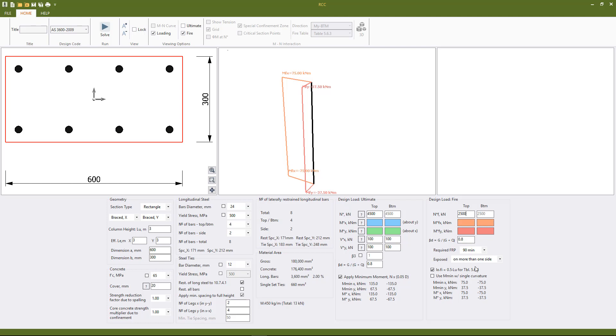So we don't have to pick which table to design to, be it table 5.6.3, 5.6.4, or 5.7.2. The program will check all three tables for us sequentially when we hit solve.